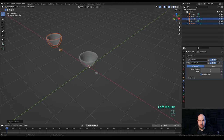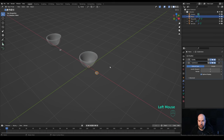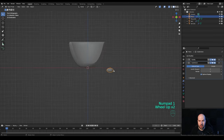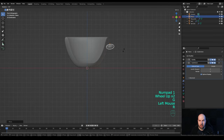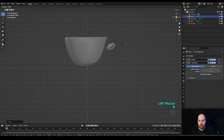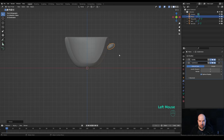To make creating the rest of the models easy, select all, press Shift+D, press X and move it aside. This will be the source material we'll use to create all the other objects. Now let's finish the cup — look from the front, move it into position, and we'll create the handle.